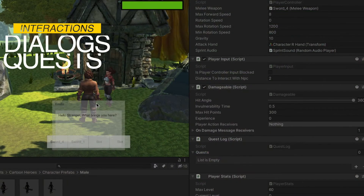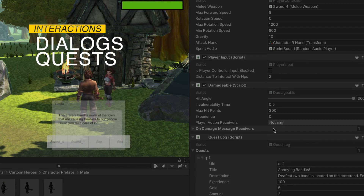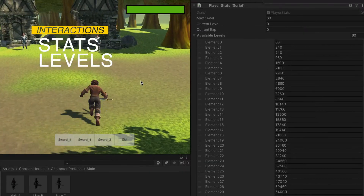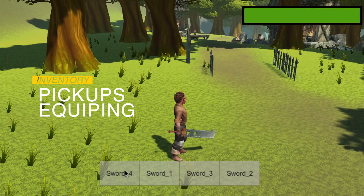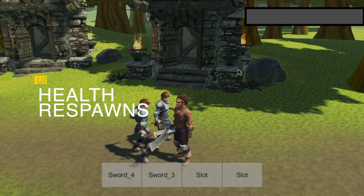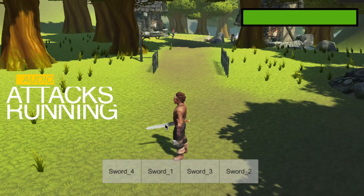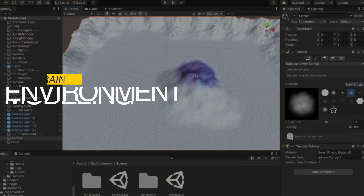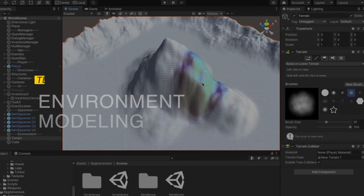Dialog system with NPC, questing system, quest assignment and experience reward. Player stats and levels, inventory and pick up system. Health manager to keep track of the health. Player respawn after lose. Audio system, footstep and attack sounds. Terrain creation, terrain modeling, trees, grass and putting the scene together.